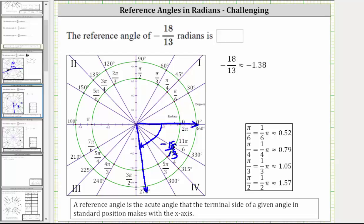The reference angle is the acute angle between the terminal side and the positive x-axis, and therefore the reference angle is positive 18/13 radians.